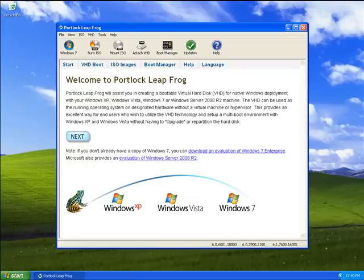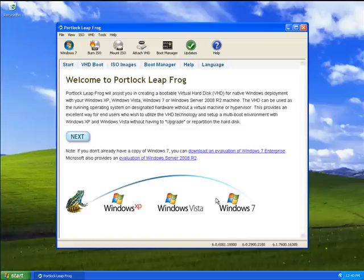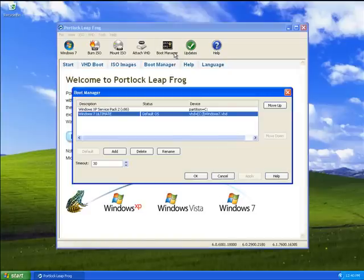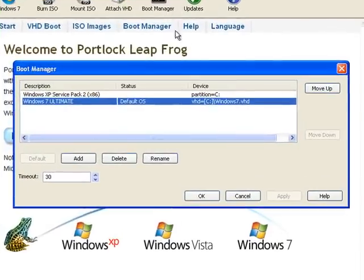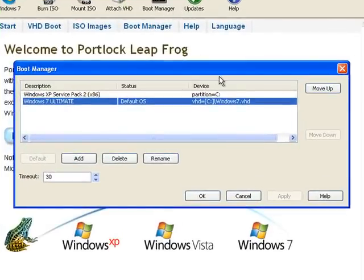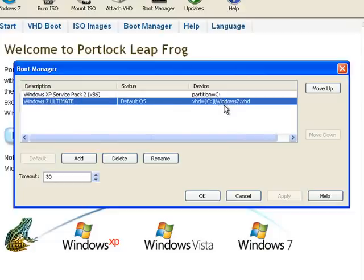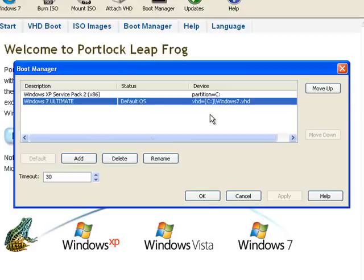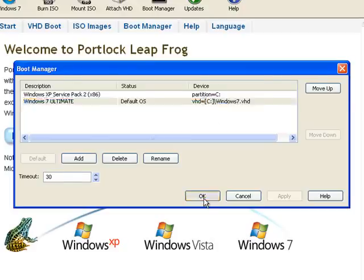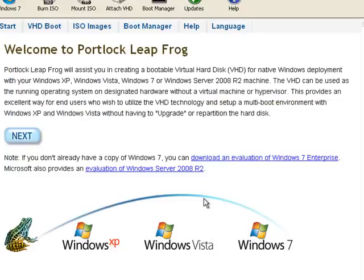Before we boot into our Windows 7 VHD, let's take a look at the Boot Manager utility by selecting the Boot Manager icon at the top of Portlock Leapfrog. Here you can see the Windows 7 VHD has been automatically added to the Windows Boot Manager. The Boot Manager will automatically assign the new VHD as the default OS. This way, when Windows 7 reboots during the completion of the install, it will not boot back into Windows XP. This can be changed back at any time. Now let's go ahead and close Portlock Leapfrog and reboot our Windows XP system.